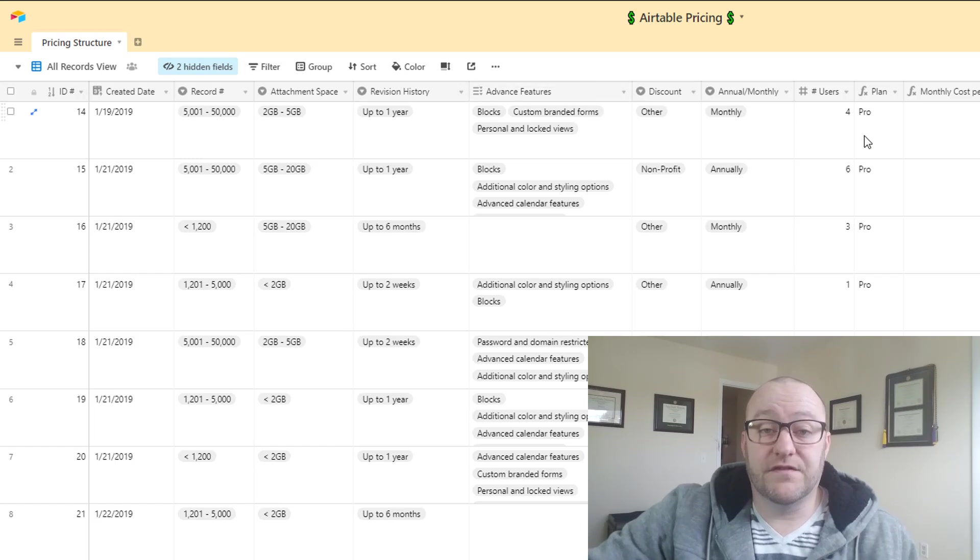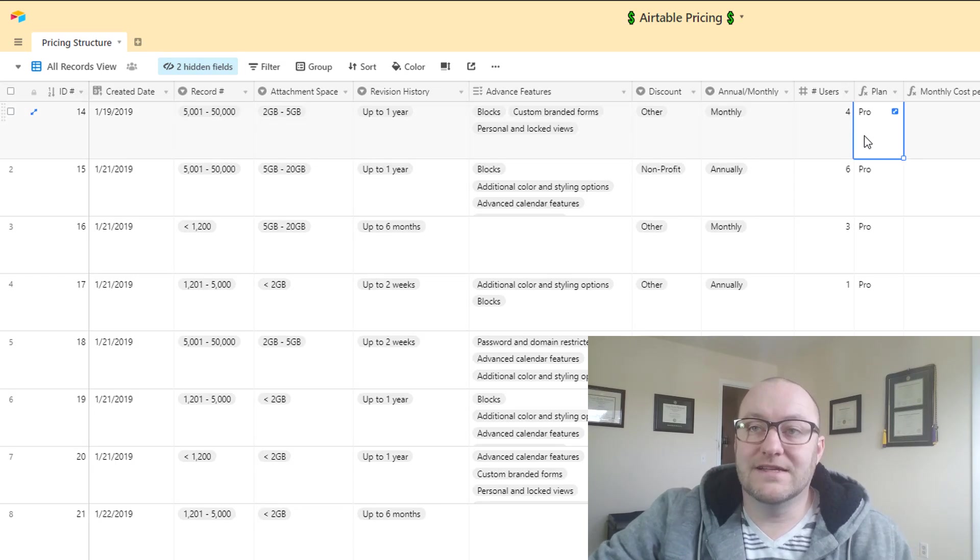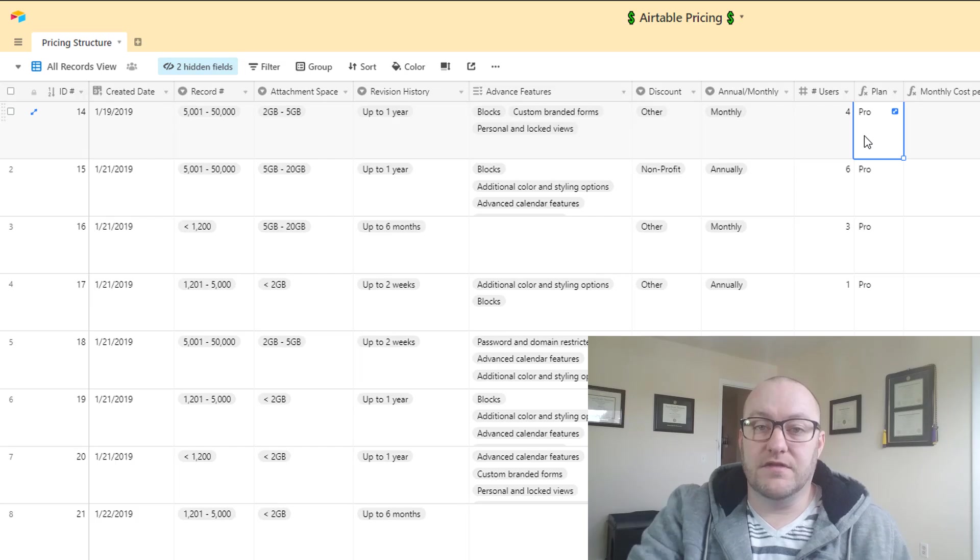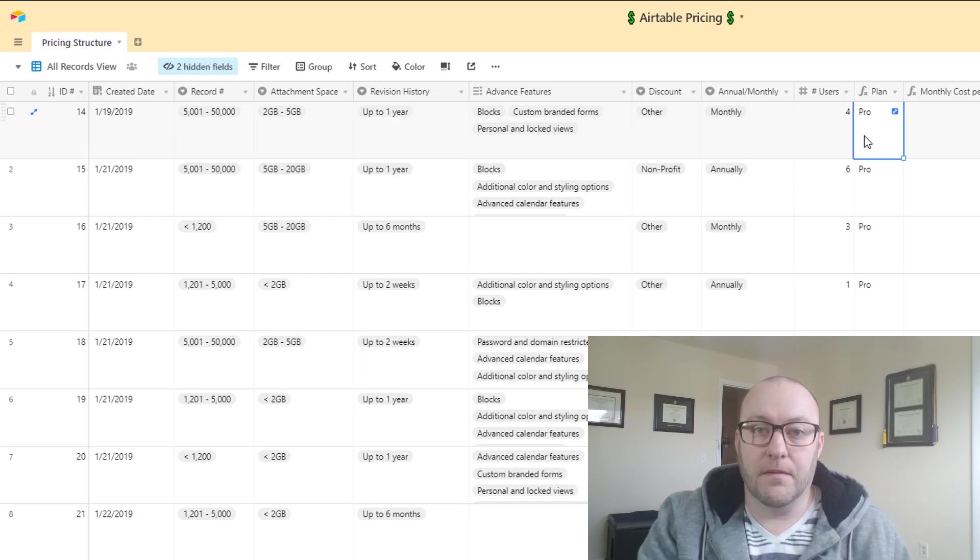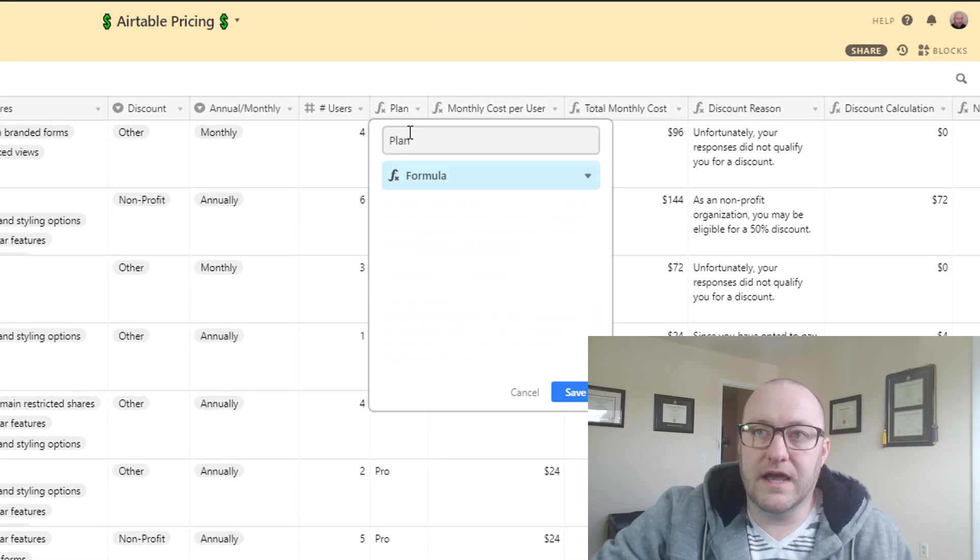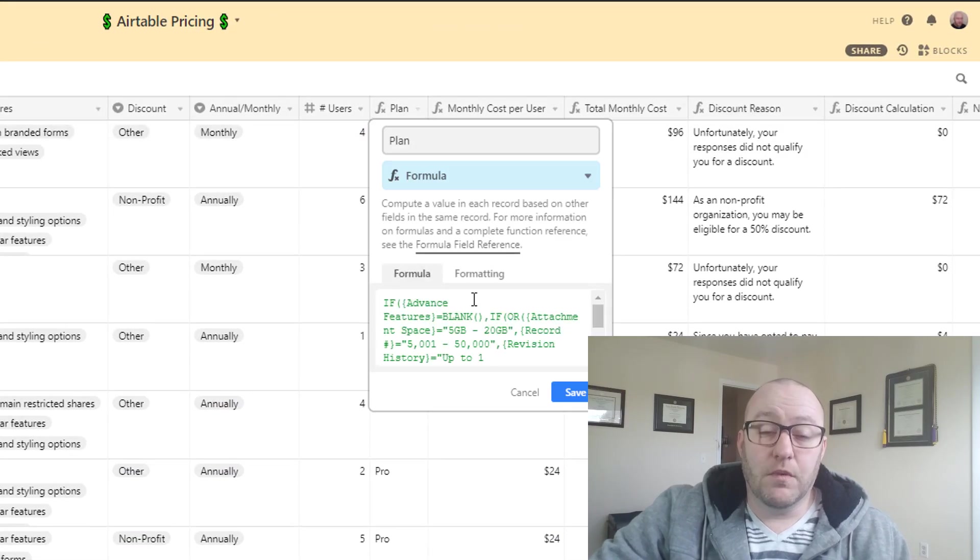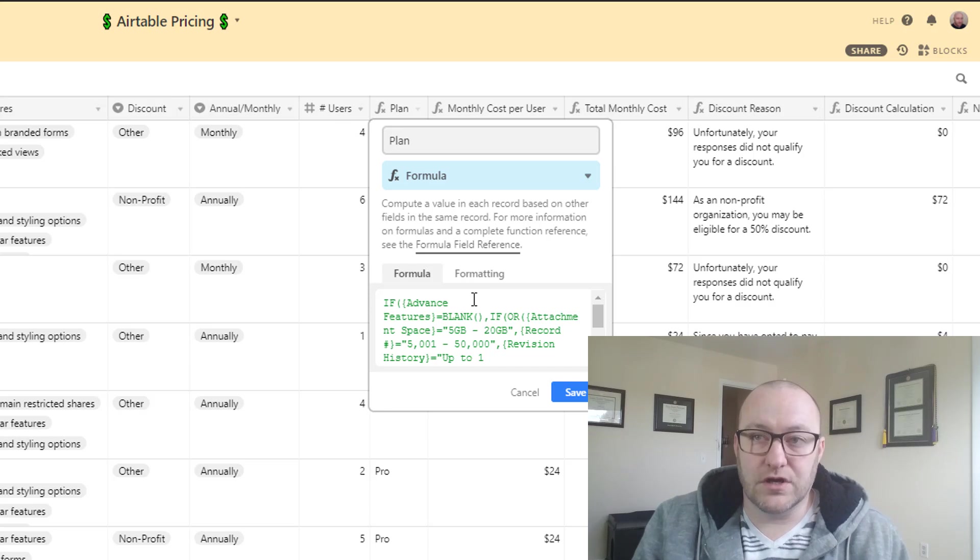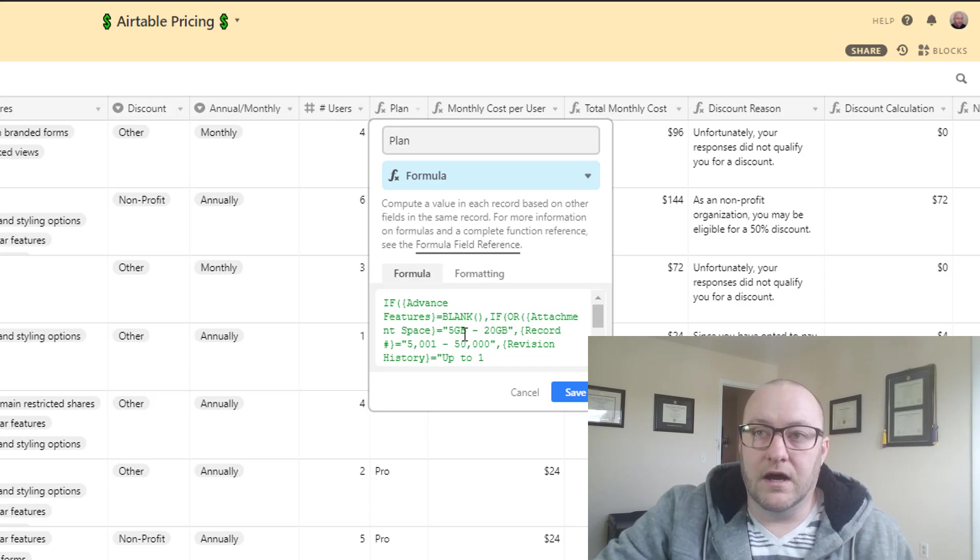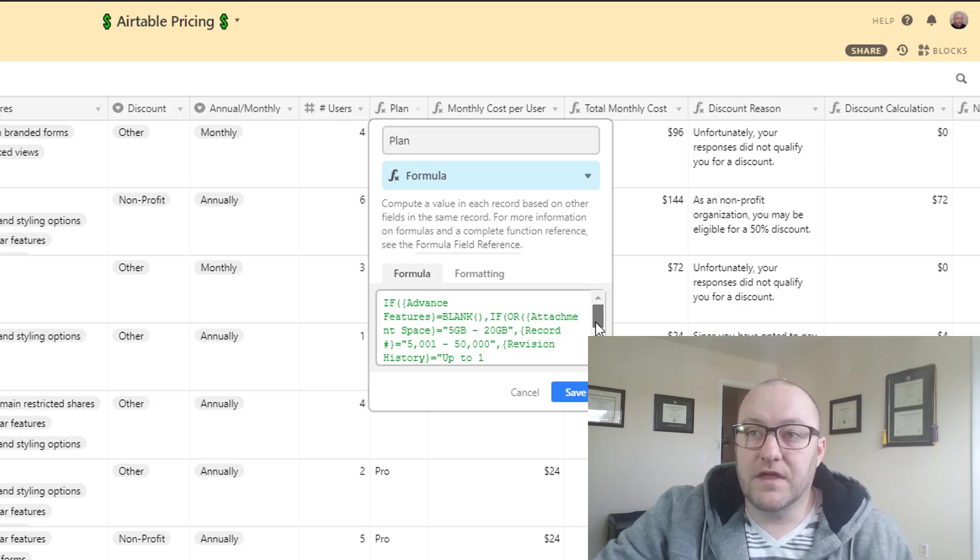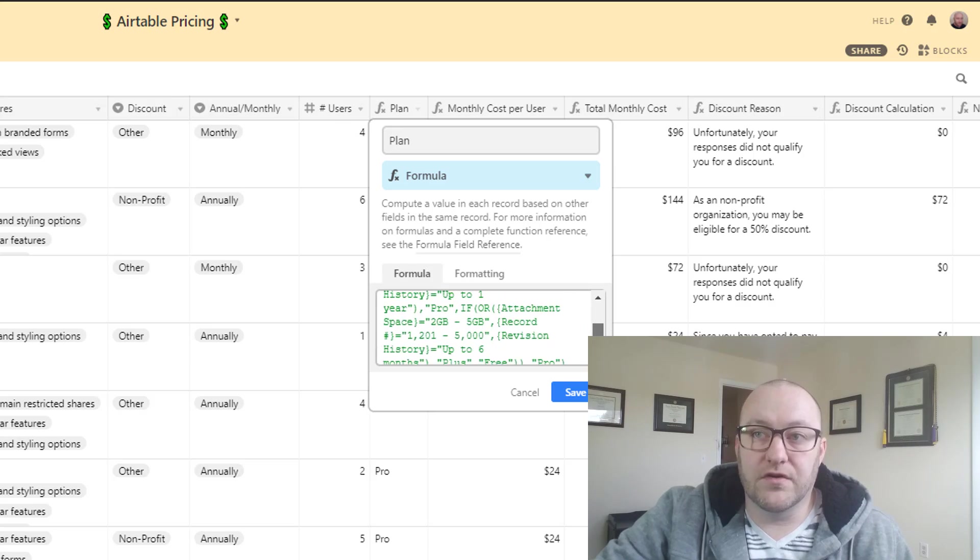So the first thing as I mentioned that we need to determine in terms of our output is what is the plan that is required based on the inputs that we received from the person filling out the form. Here we have a pretty complicated nested if statement, and what it's doing is it's saying if any of the advanced features are marked off then we are going to be on the pro plan. If they are not marked off then we're going to be taking a look at all of the other